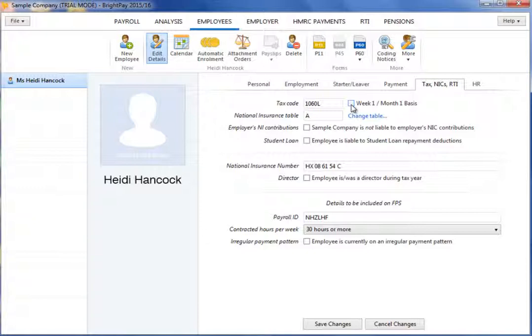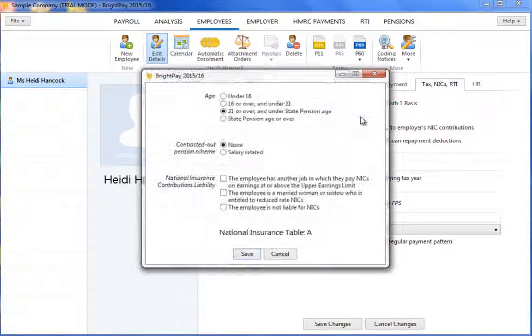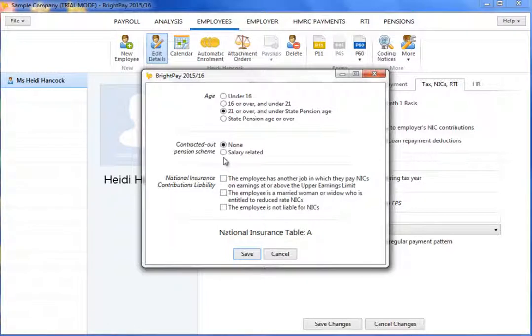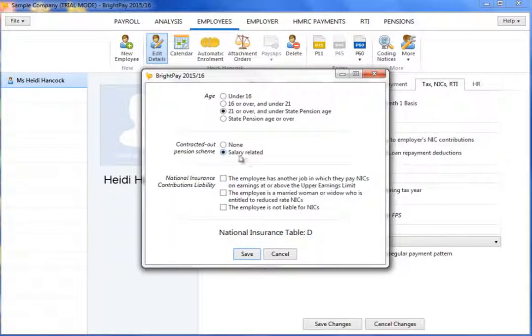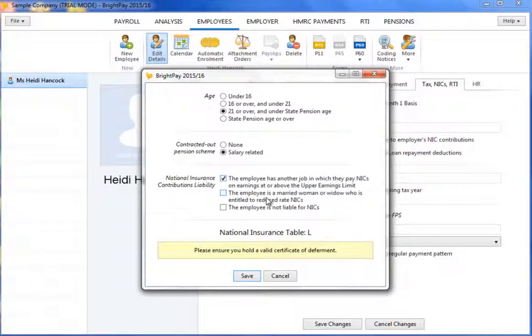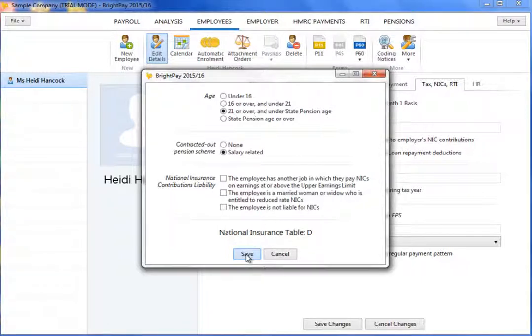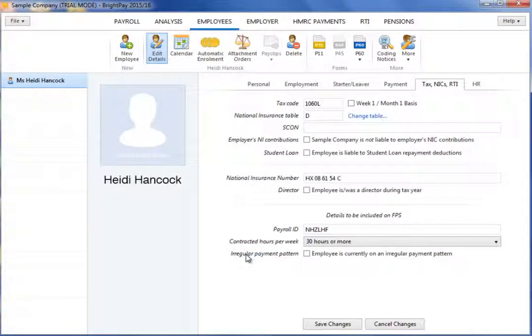To set the correct national insurance table for your employee, click Change Table. Complete the checklist by selecting the relevant age category of your employee at the start of the payroll year, whether they are a member of a contracted out pension scheme and their national insurance contribution status. Bright Pay will automatically determine the national insurance table based on your selection. Click Save to add this to your employee record.